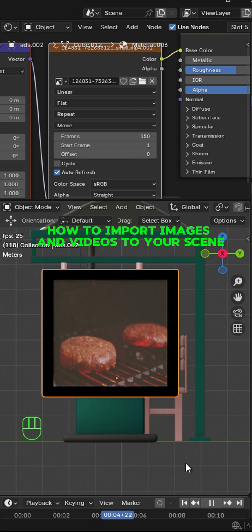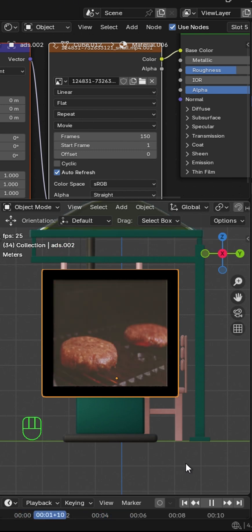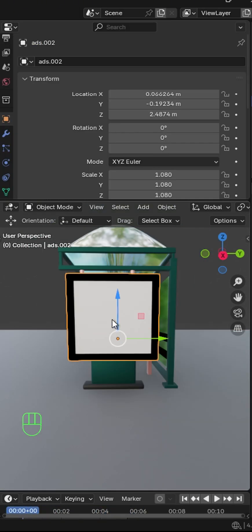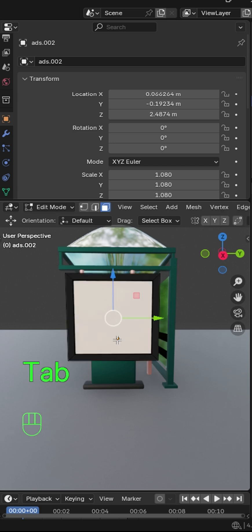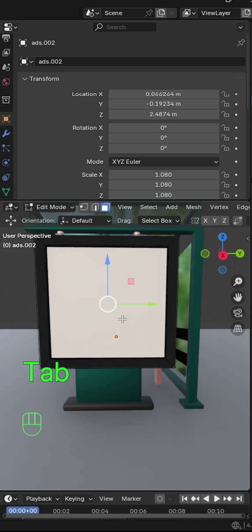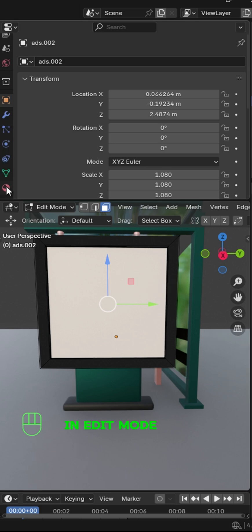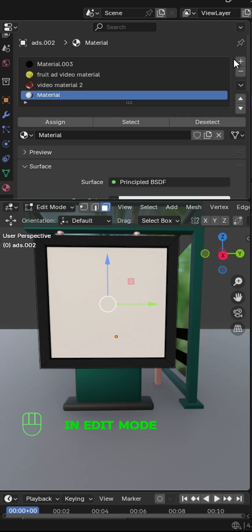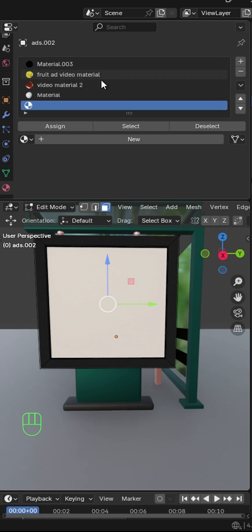Here is how you can import images and videos to your scene in Blender. Tap into edit mode and select the surface where you want the image or video to appear. Add a new material and click on assign to give it a new material.